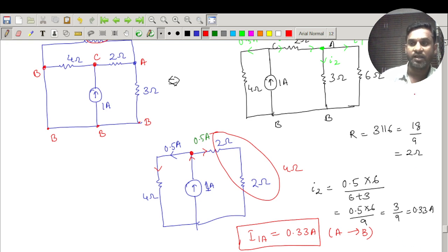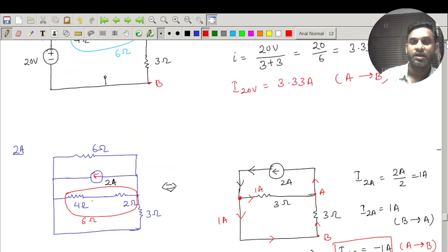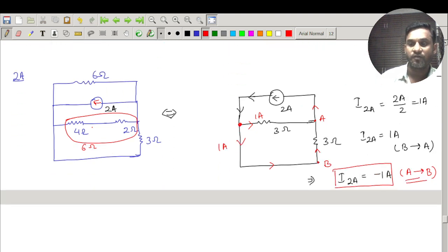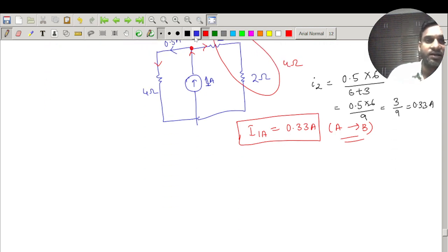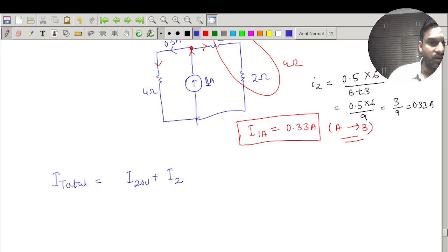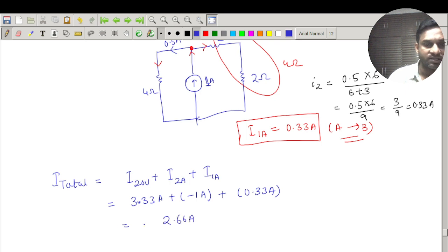Now I can find the net current. The three contributions are: 3.33 ampere (due to 20 volt), minus 1 ampere (due to 2 ampere source), and 0.33 ampere (due to 1 ampere source), all referenced from A to B. Adding these: 3.33 − 1 + 0.33 = 2.66 ampere total.